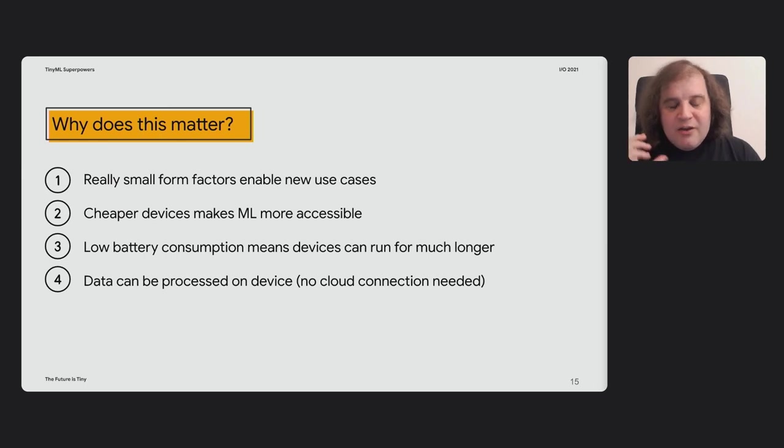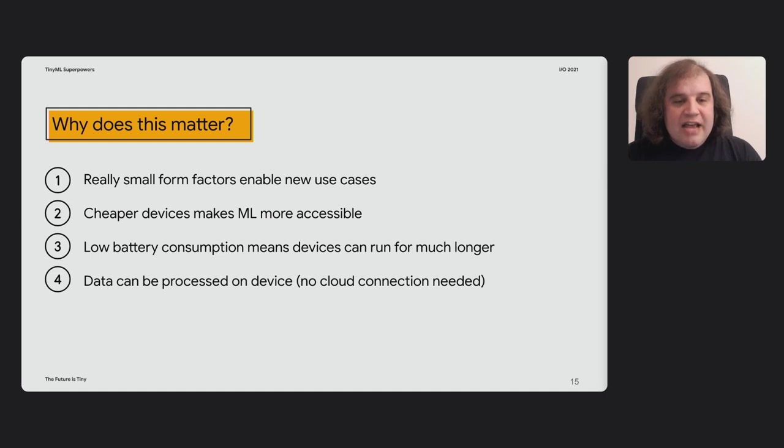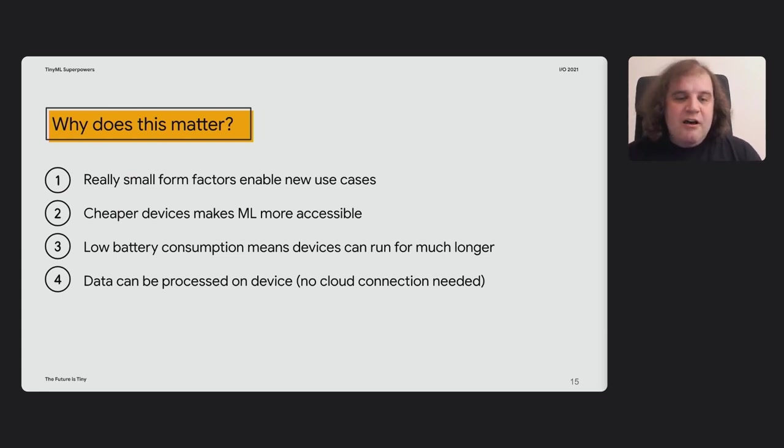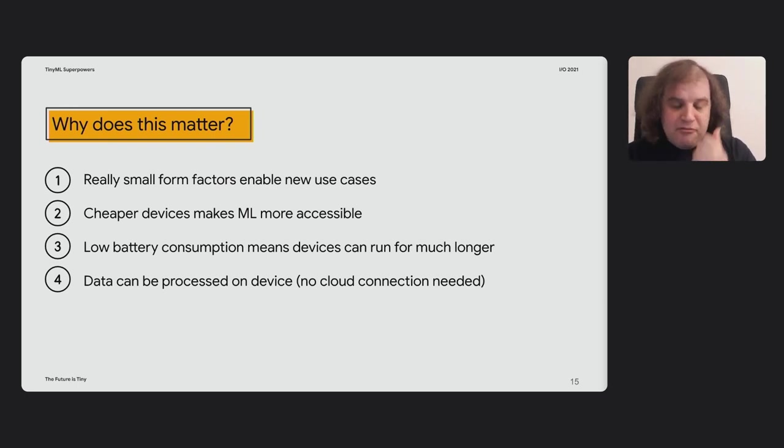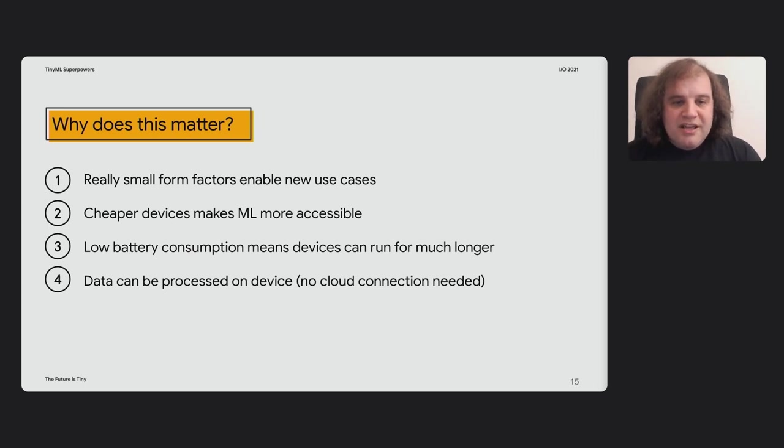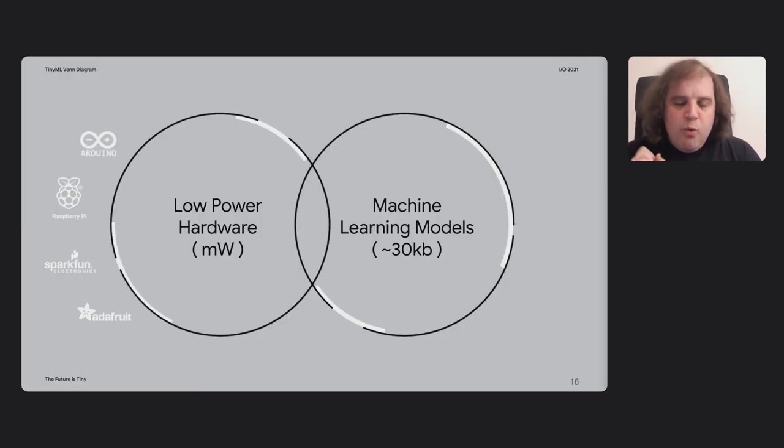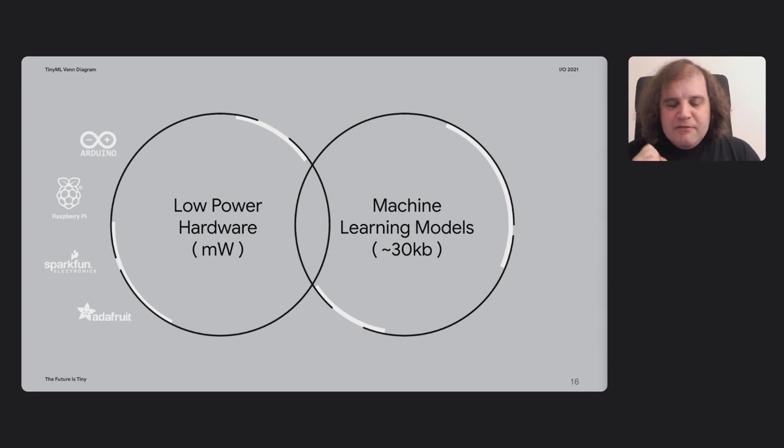And I also think there's something really important about data that can be processed on device is processed on device. You don't have to send your data anywhere. I'll be talking later about things like voice interfaces that can run entirely locally, so you don't have to send audio data anywhere, which really helps for latency and also helps for privacy as well. You can make sure that any of the data that's being used doesn't ever end up going anywhere.